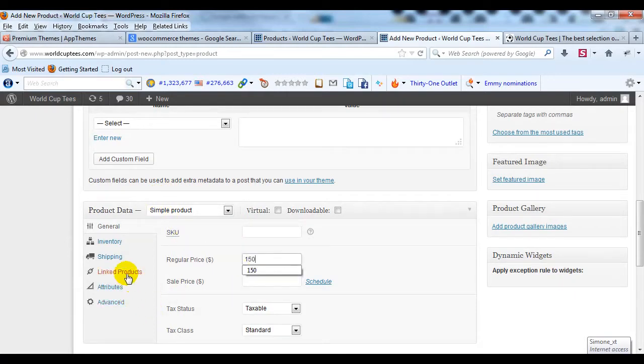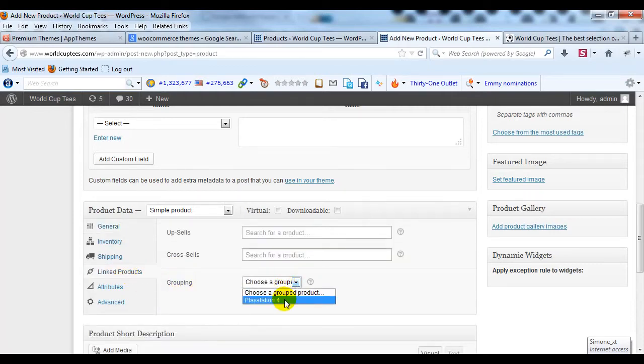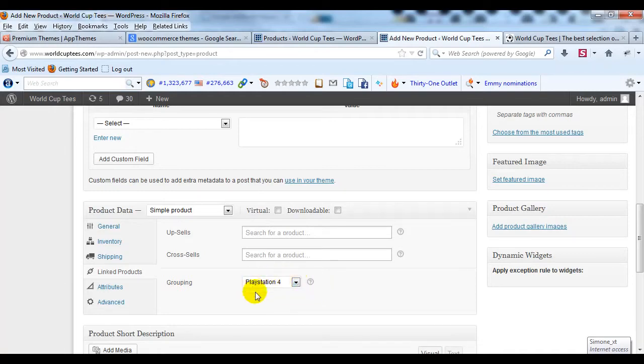And then I'm going to click on Linked Products and in this Grouping dropdown, I'm going to select PlayStation 4. That's the parent group product.